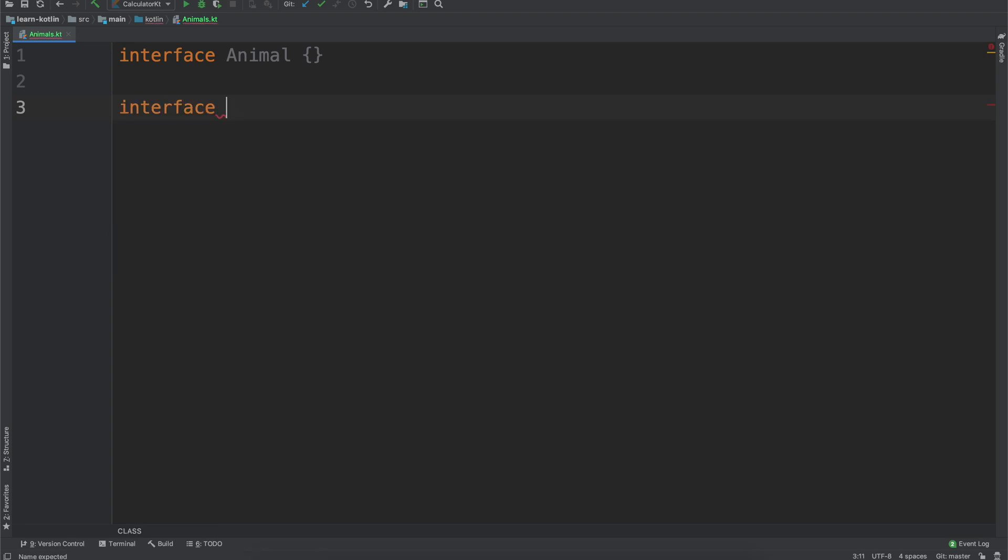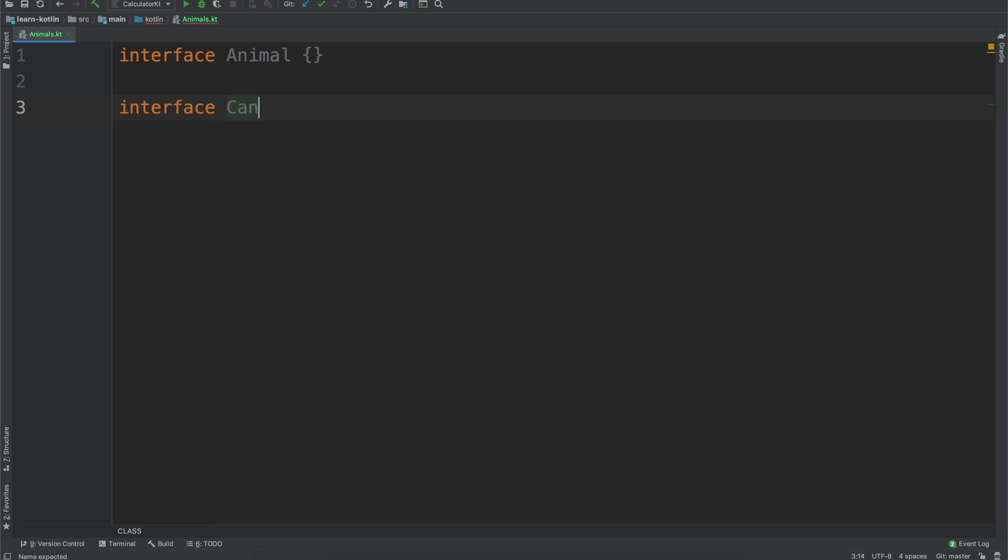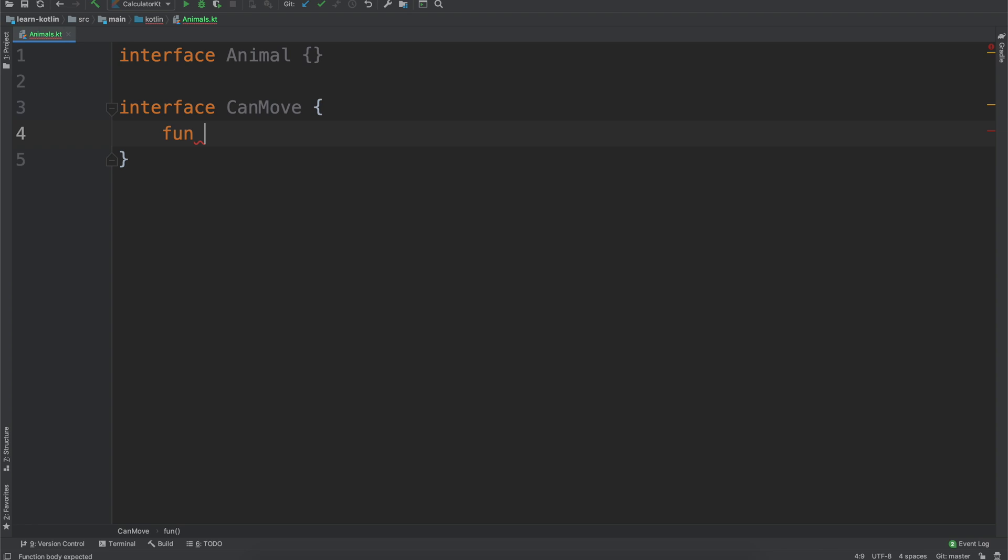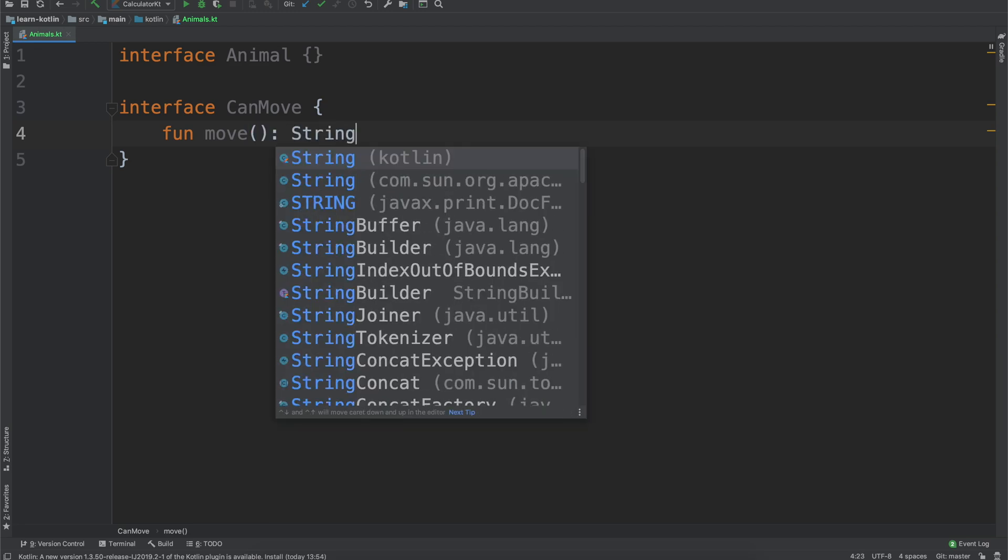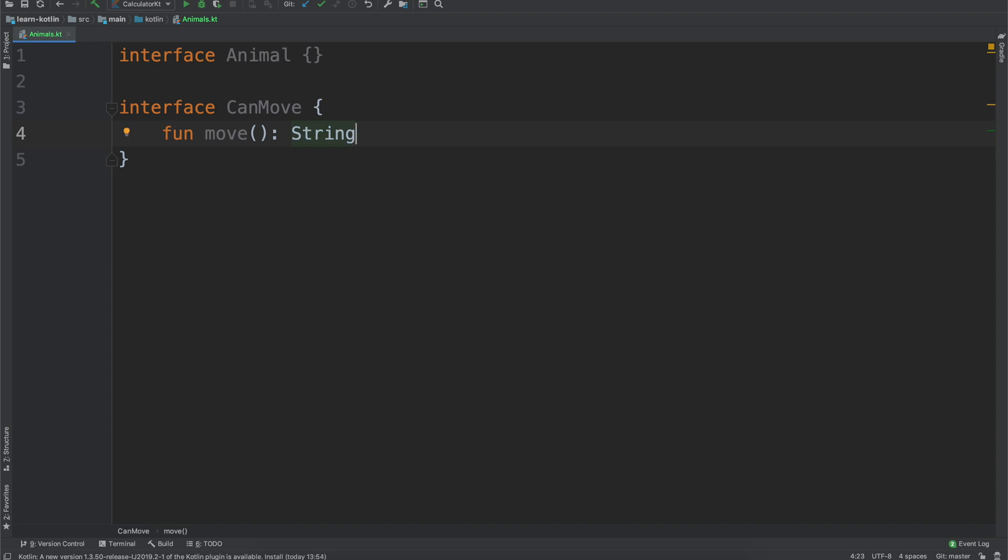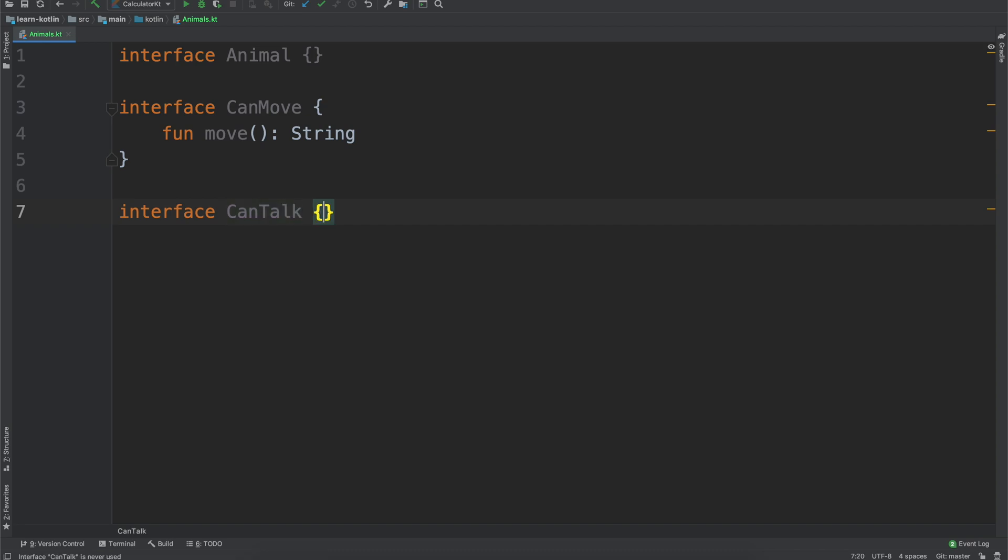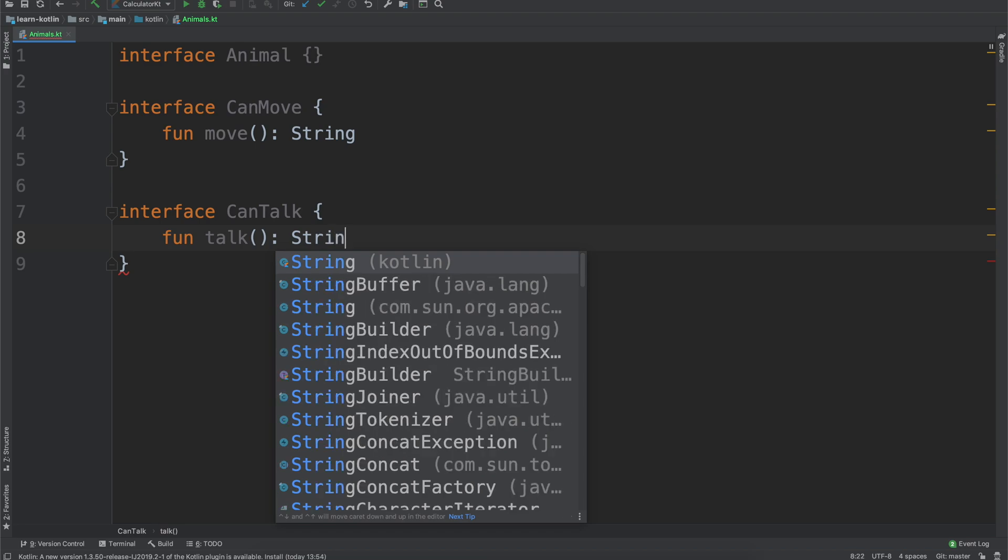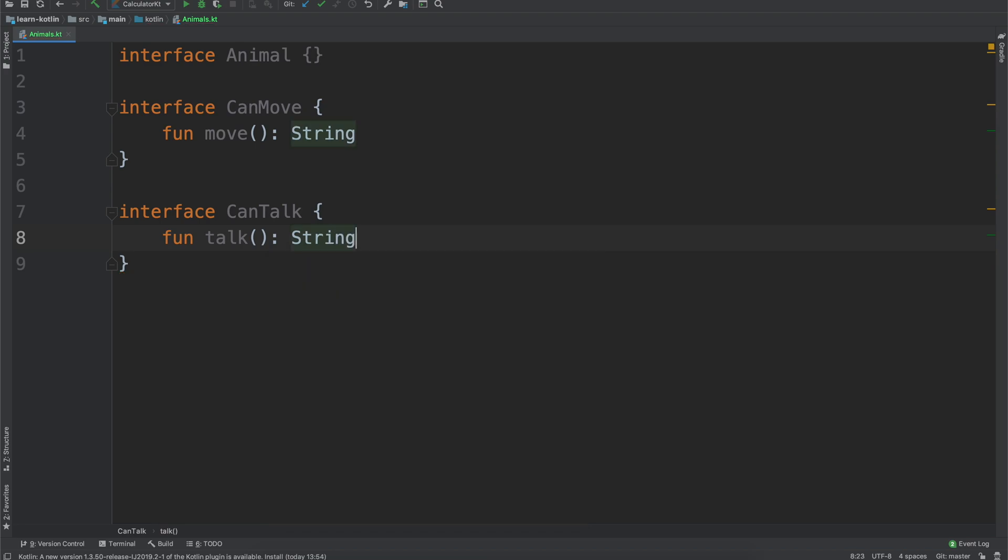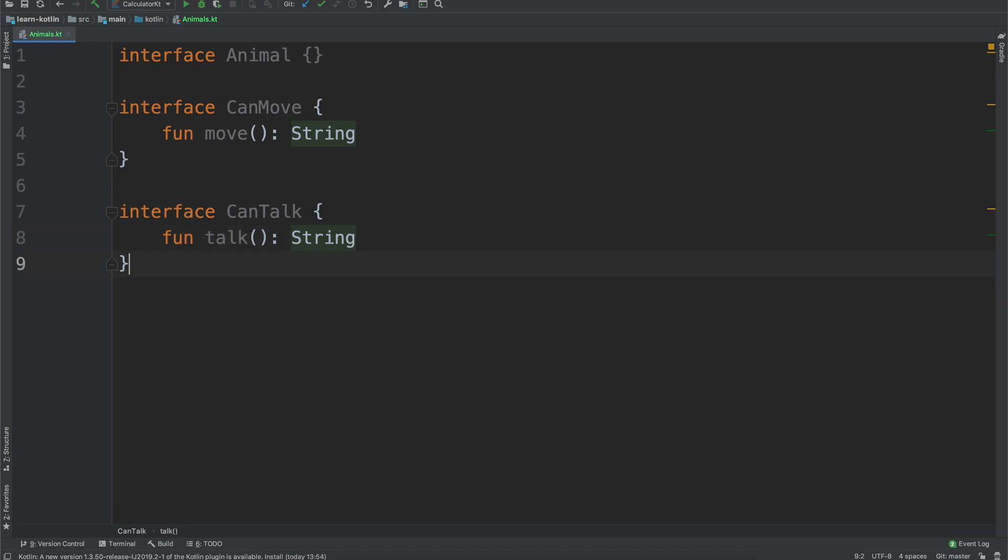But we'll say interface and now maybe like can move, and so if an animal can move we would just want to know like fun move maybe, and when it moves we would want to know like what movement it might have, so like if it's moving, like maybe if it's a fast mover we would say fast, if it's slow we'll just print out slow. And another one might be, so like interface can talk, we might say fun talk.